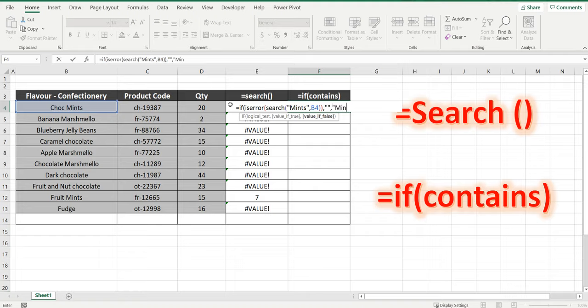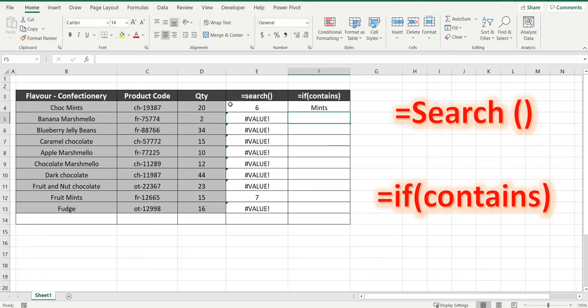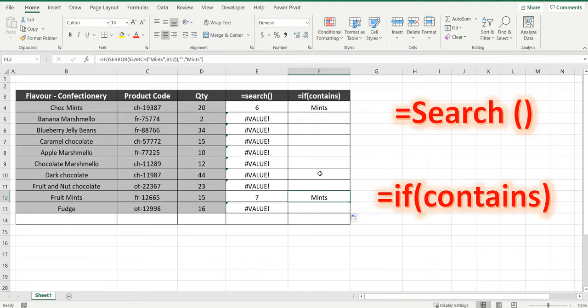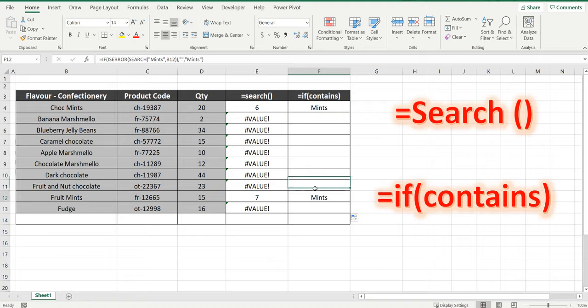Close the brackets and press enter. So drag that down and you can see that all the cells with an error did not bring back any value, and if the cell contained the word mints it brought back the value mints.